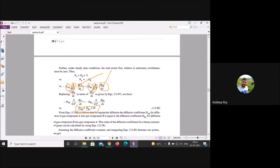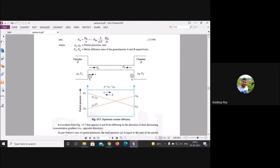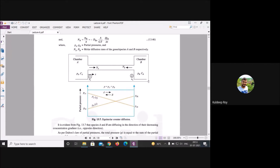Since dP_A/dx = −dP_B/dx has been proved, we find that D_AB = D_BA. This means after some time, the diffusivity of A into B equals the diffusivity of B into A — both are equal.